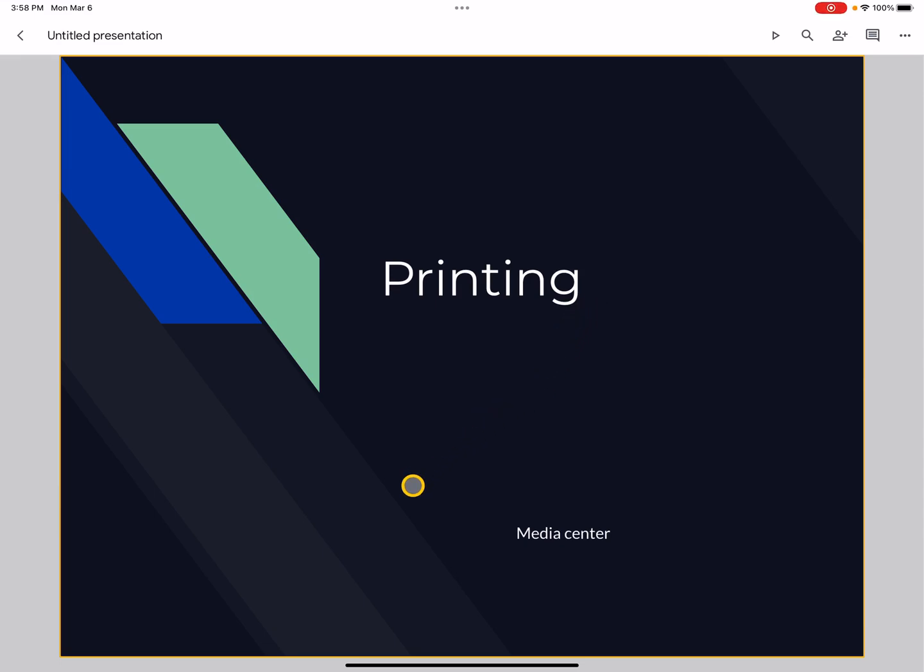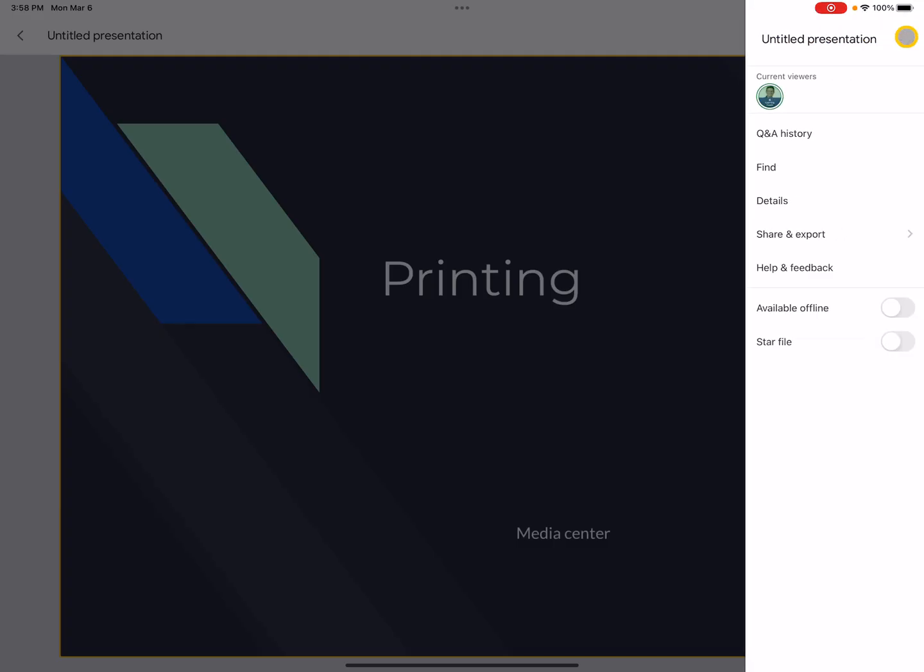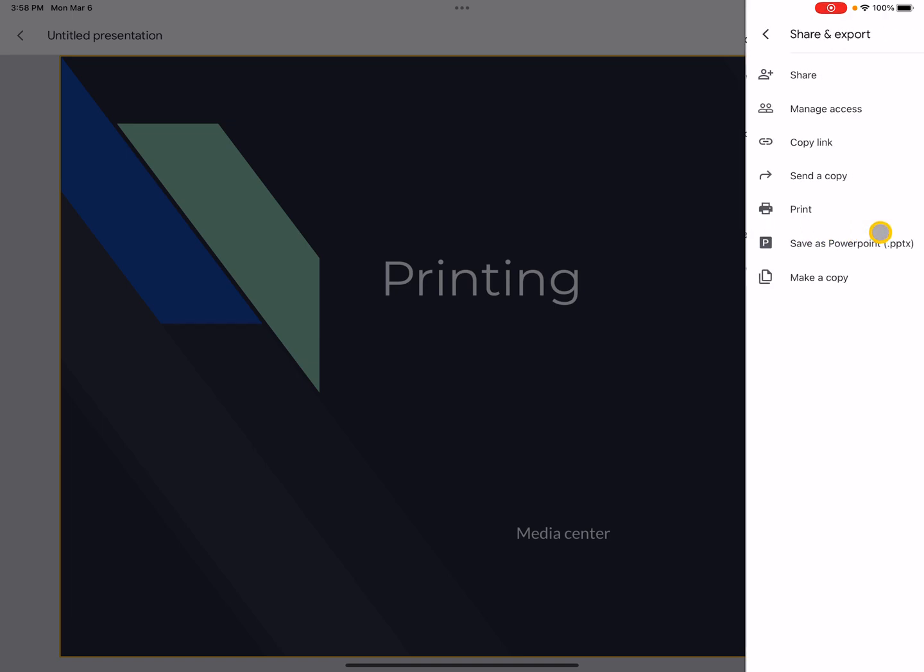Now I'm ready to print in the media center. I have my slideshow opened up. I'm going to come up to the three dots here, the more option, and I'm going to go to share and export, and then I'll click print.